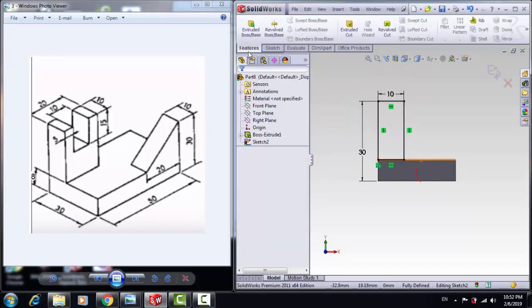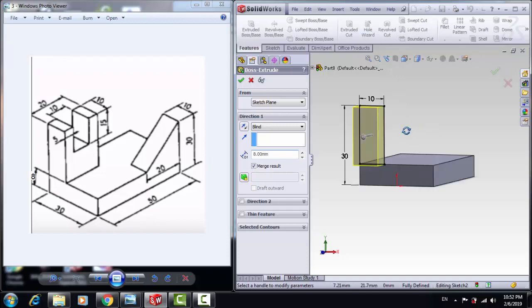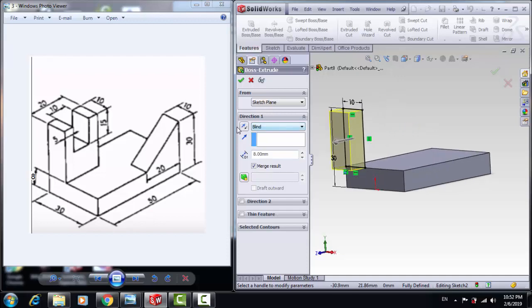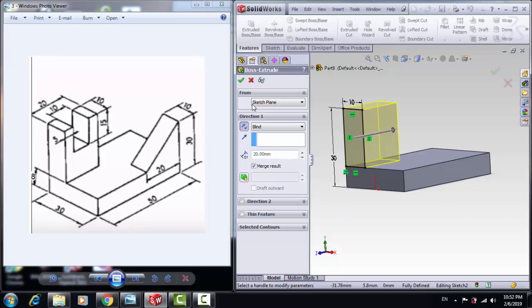Then go to Feature and Extrude Boss/Base. Reverse the direction with 20mm long.